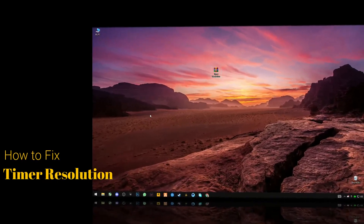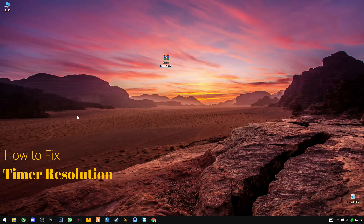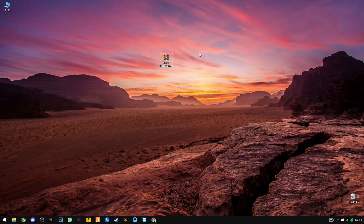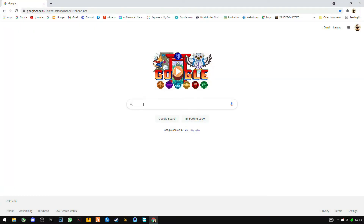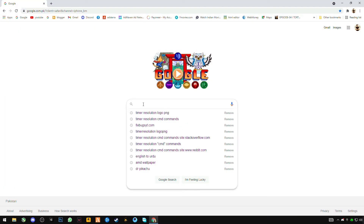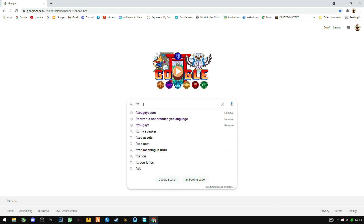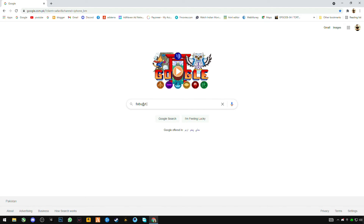Hey guys, today in this video I'm going to show you how you can fix timer resolution. First of all you have to download timer resolution. Open your browser and search for fixbugsyt.com.